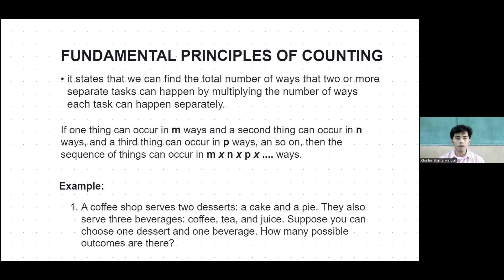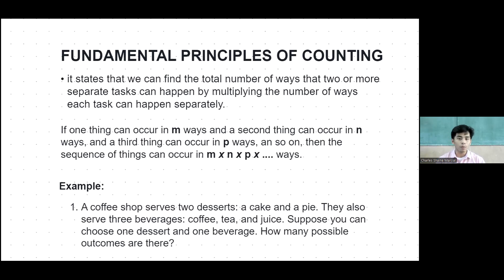So if one thing can occur in m-ways and a second thing can occur in n-ways and a third thing can occur in p-ways and so on, then the sequence of things can occur in m times n times p times so on and so forth ways.